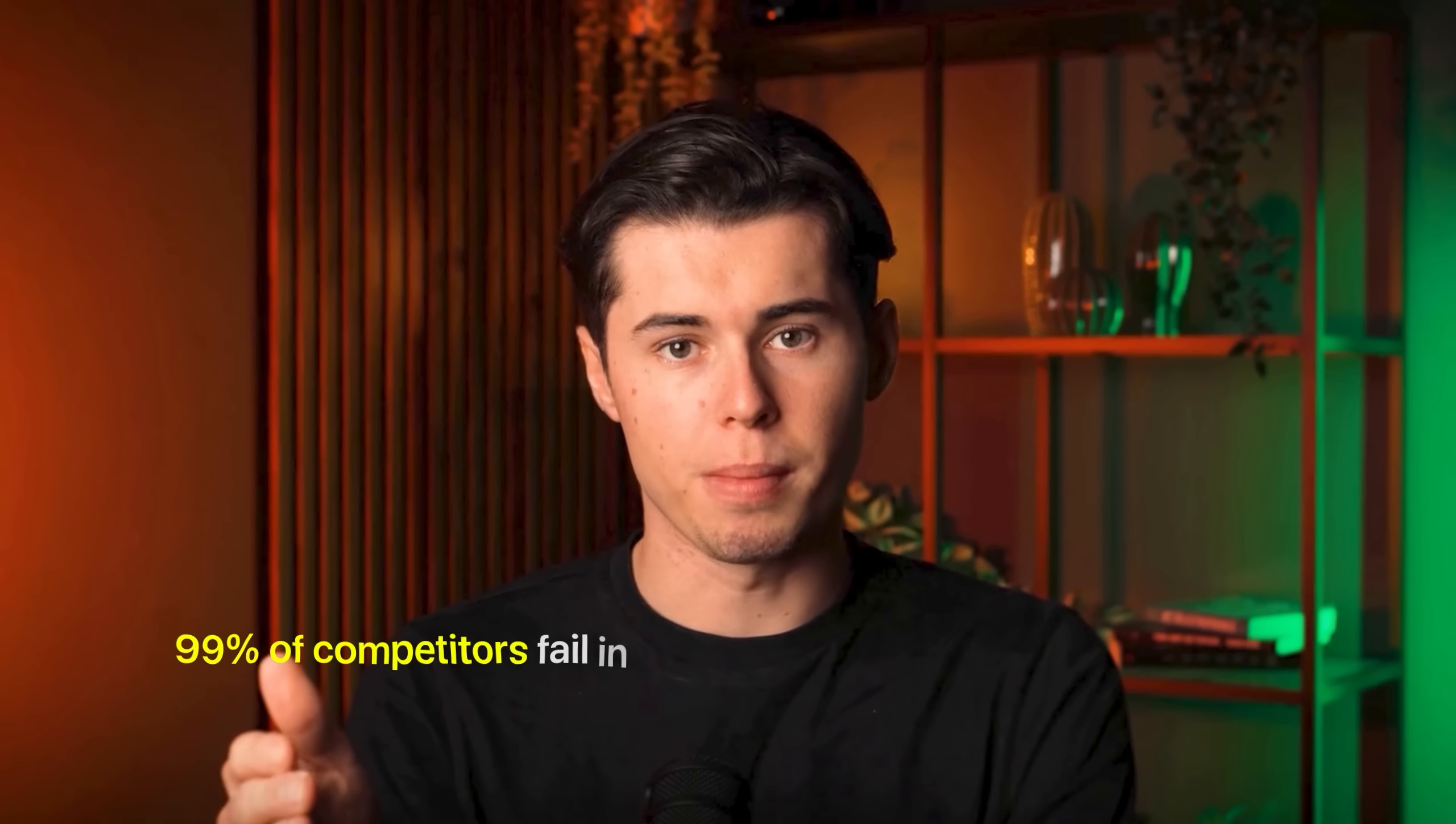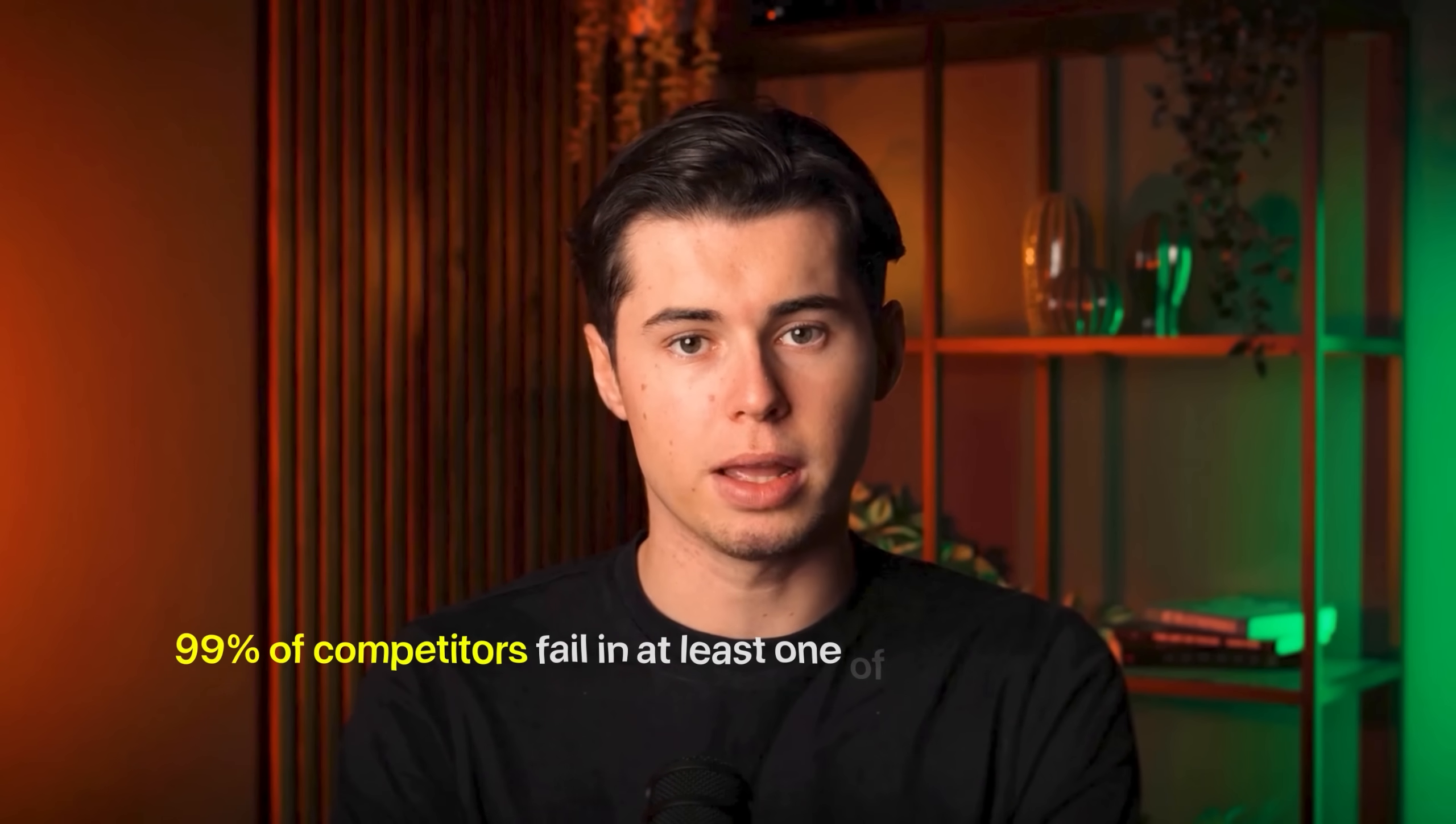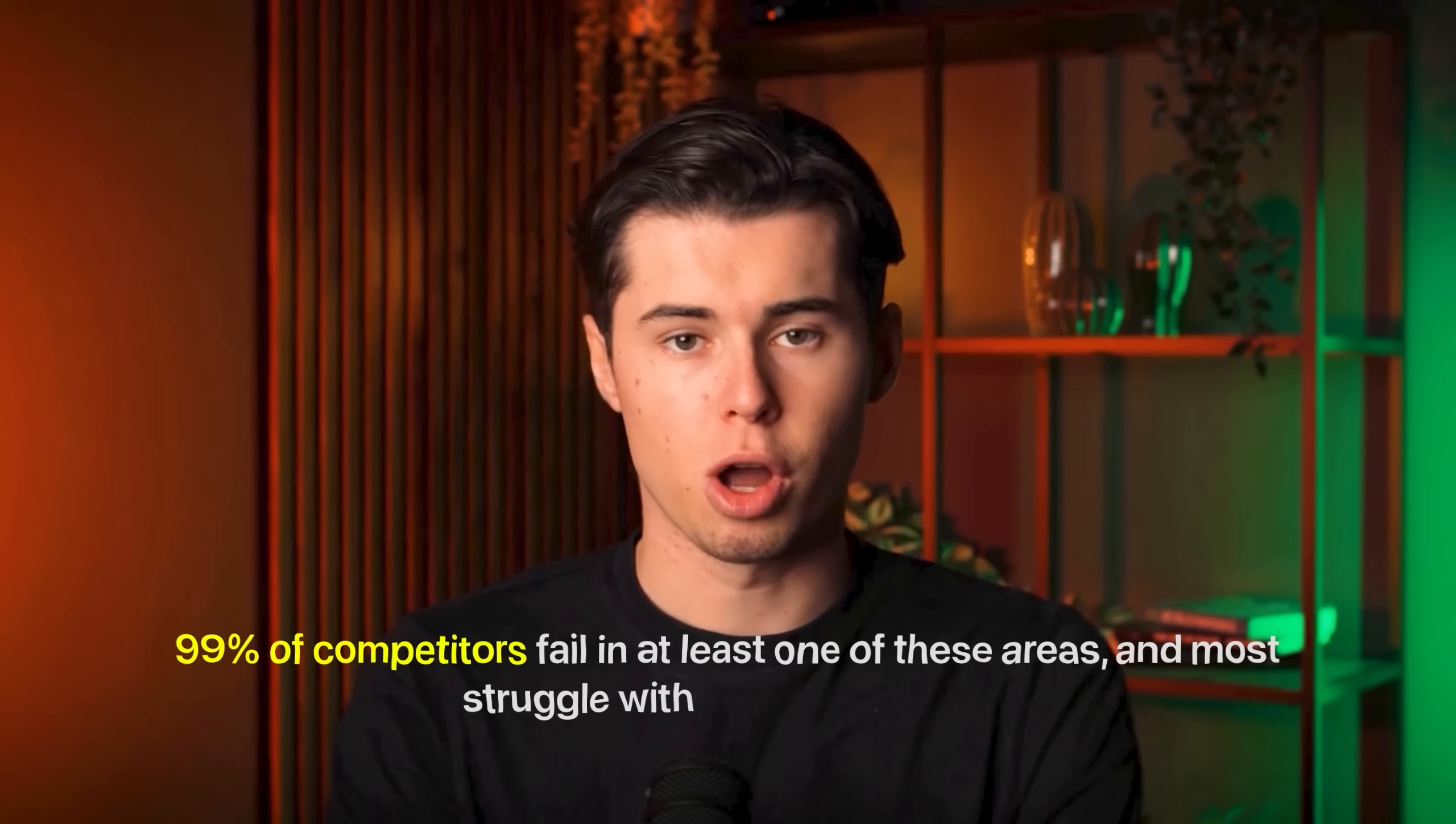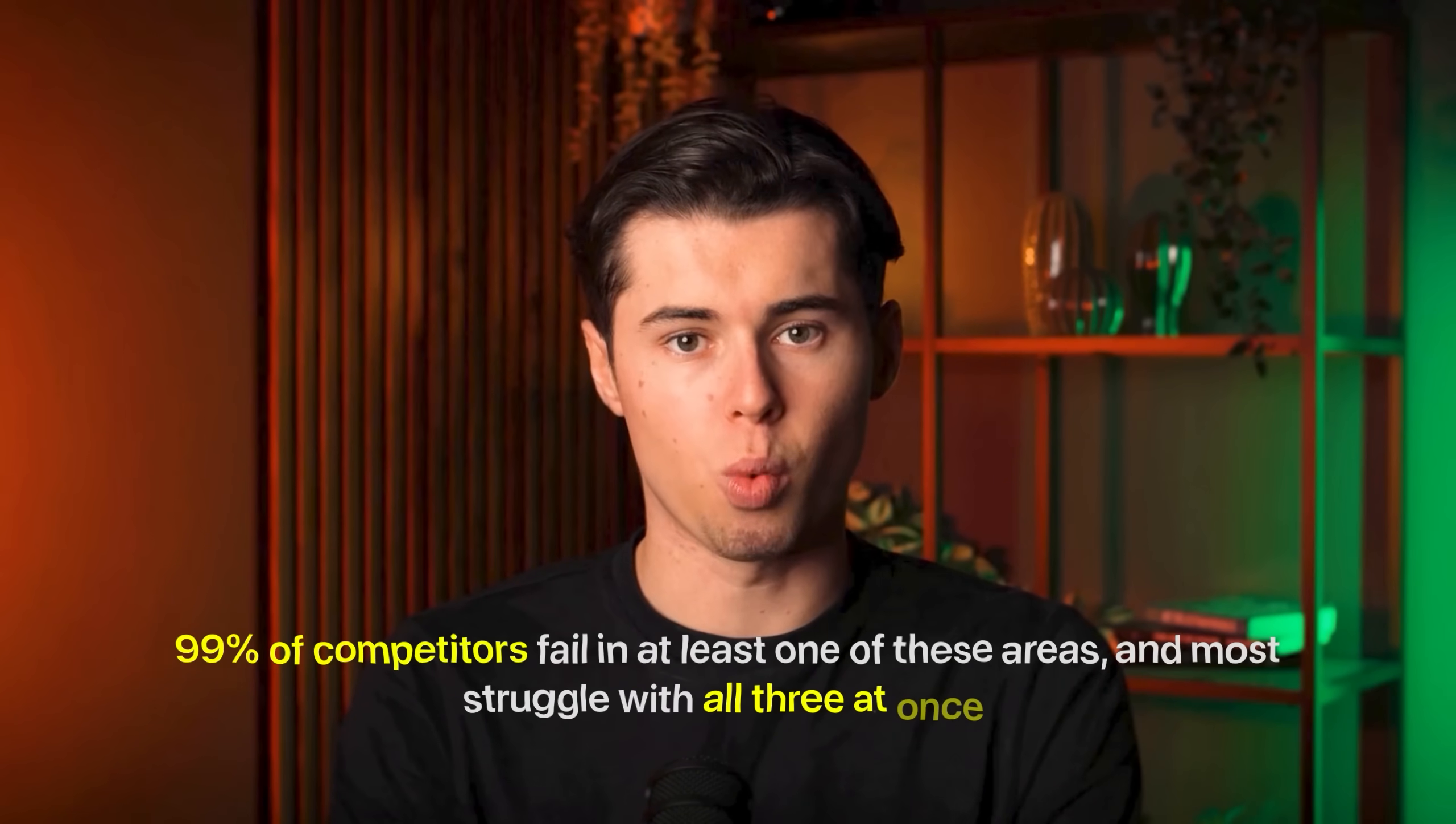After extensively testing every platform on the market, I can confidently say that 99% of competitors fail in at least one of these areas and most struggle with all three at once.